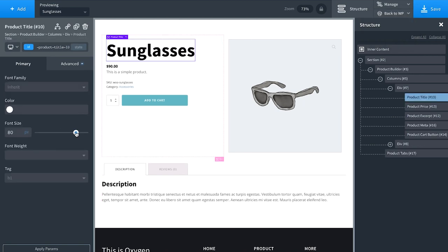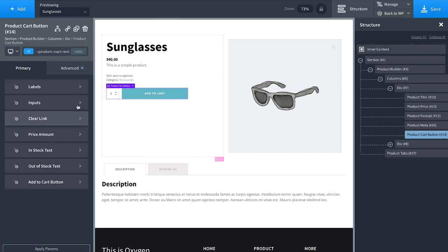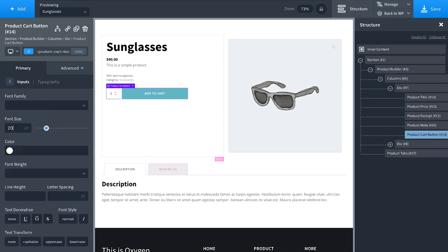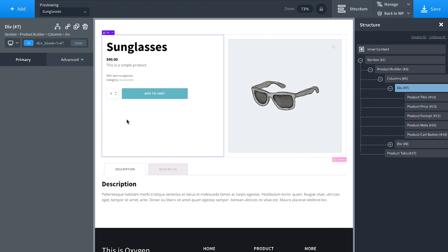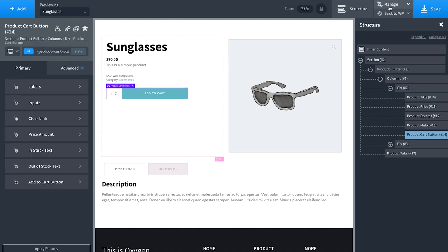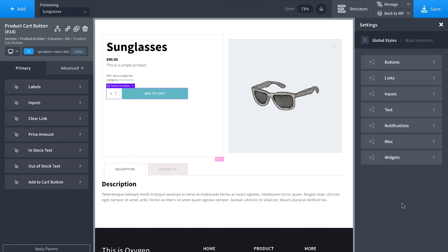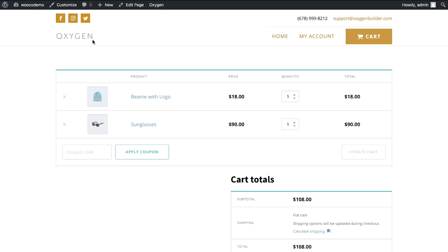If we wanted to customize the layout here, we could go to individual elements and tweak the styles — for example, the font size on an input. But the best way to get a consistent look across your site is to do this on a global basis. That's the beauty of Oxygen's WooCommerce integration: go to Manage > Settings > Global Styles > WooCommerce and control colors, styles, and border radius for every part of WooCommerce.